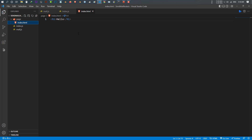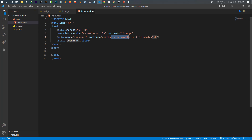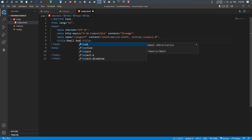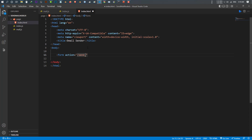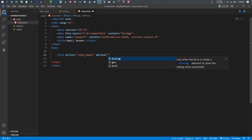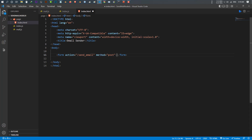This will be a form where I can input the recipient email, the subject, and a button to send the email. I make the basic HTML5 structure, give it a title 'Email Sender', and inside the body I make a form. I give it an action of 'send-email' — this is the action which we'll use later inside our index.js. Whenever the button is pressed it runs this action. I also set the method to 'post'.